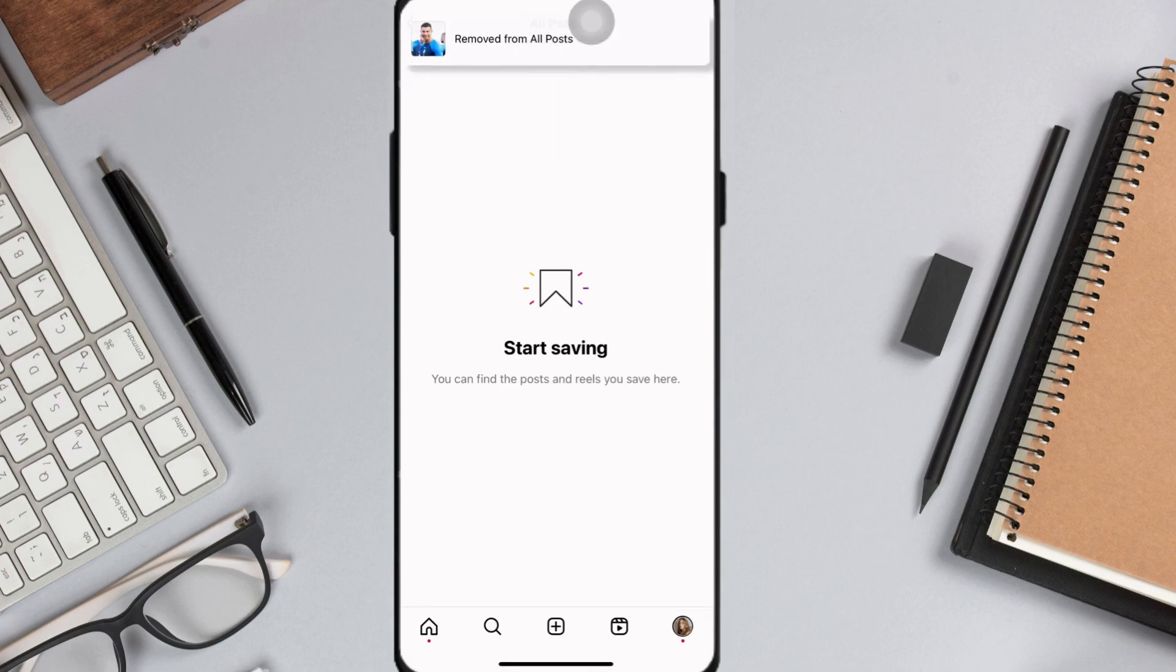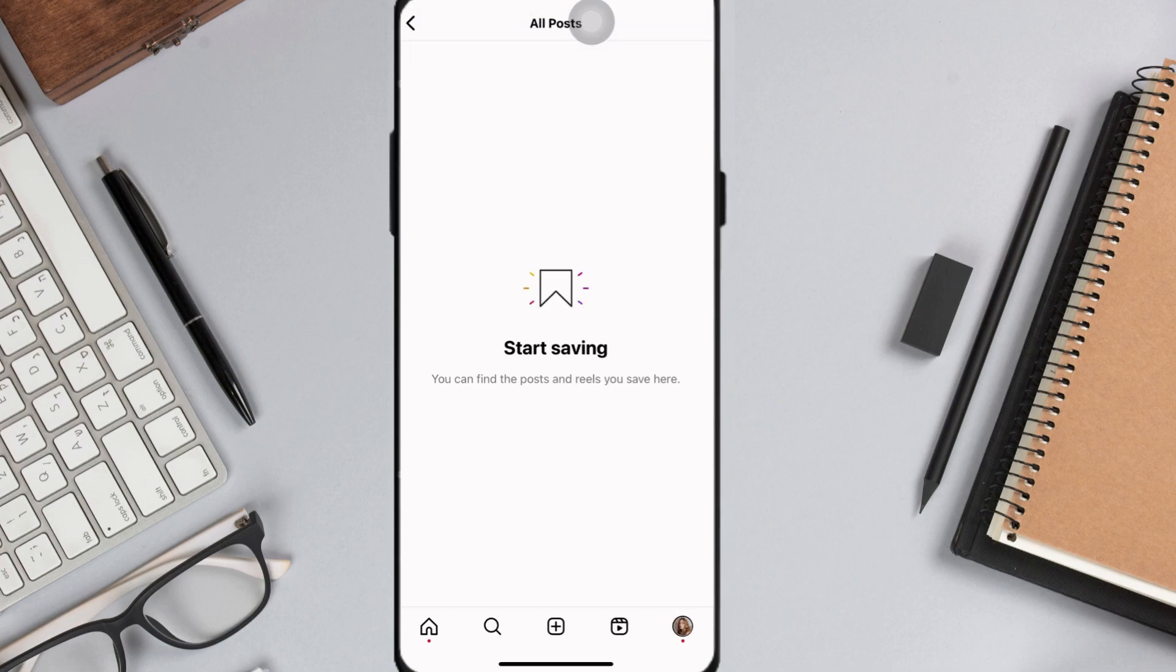And that's how you can easily delete all your saved posts on Instagram.